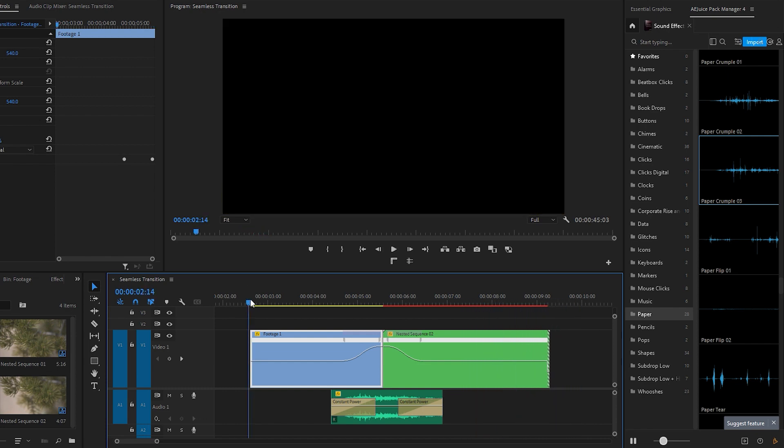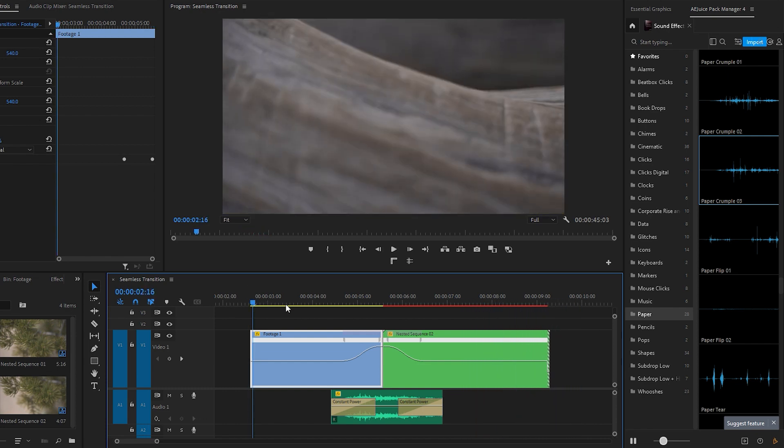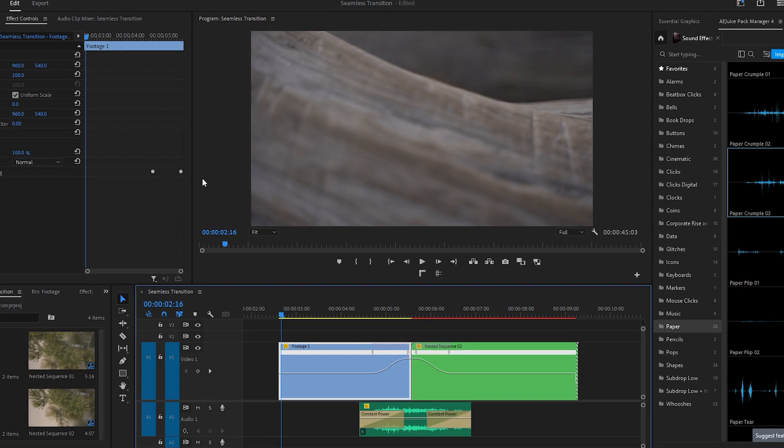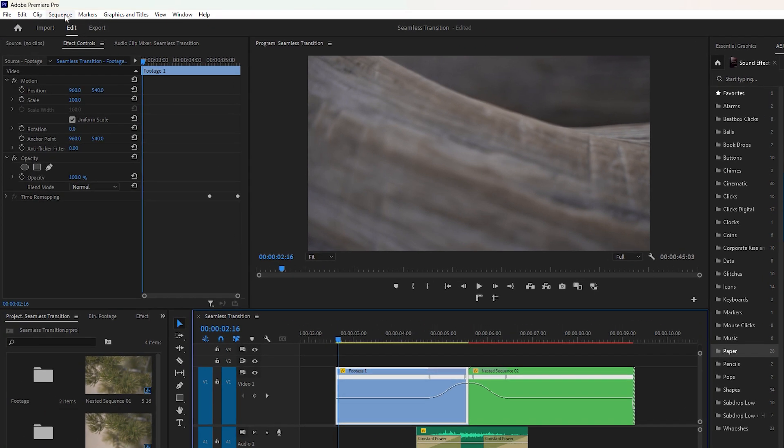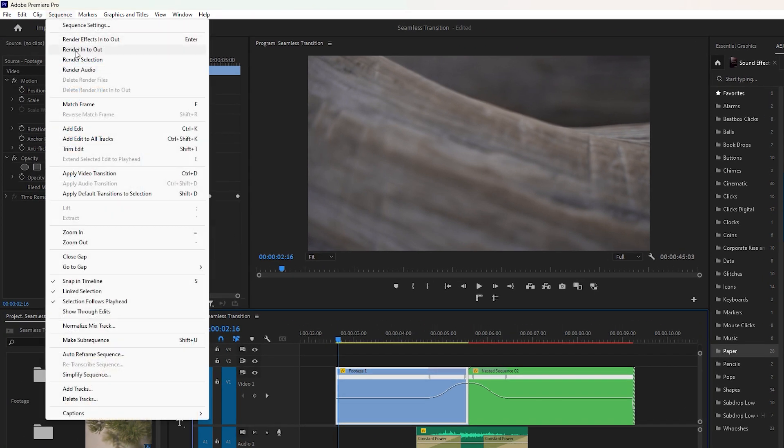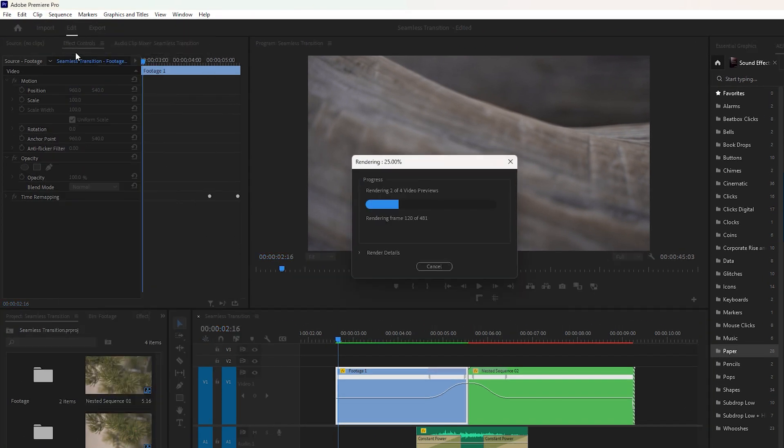Now this in-camera seamless transition looks amazing. If you're concerned about the red line, simply navigate to the sequence and click render in to out to resolve it.